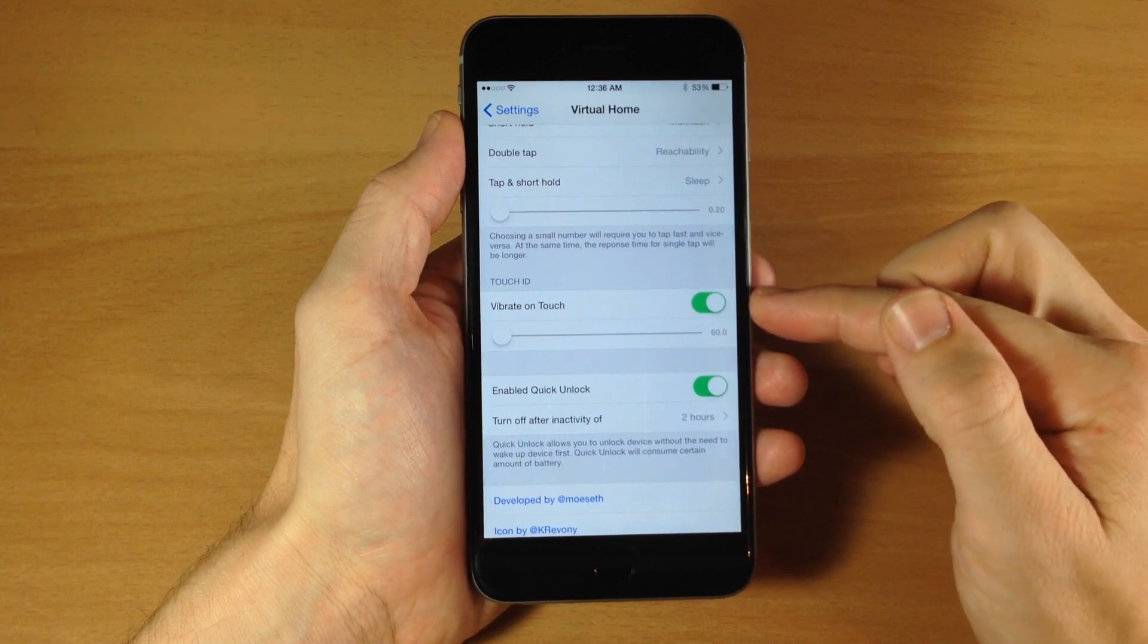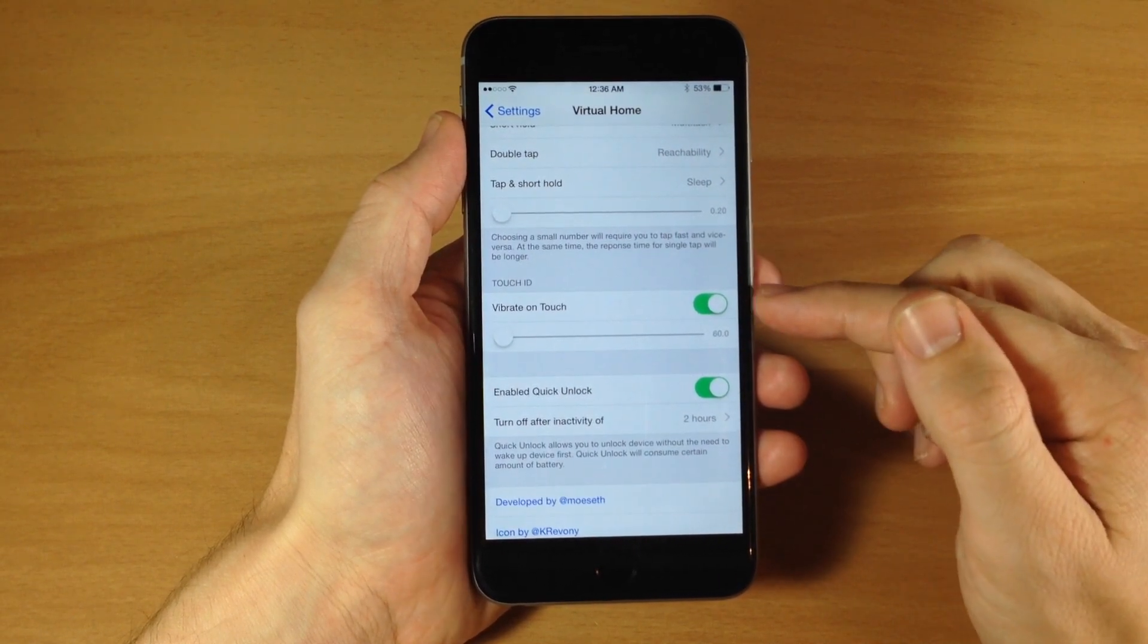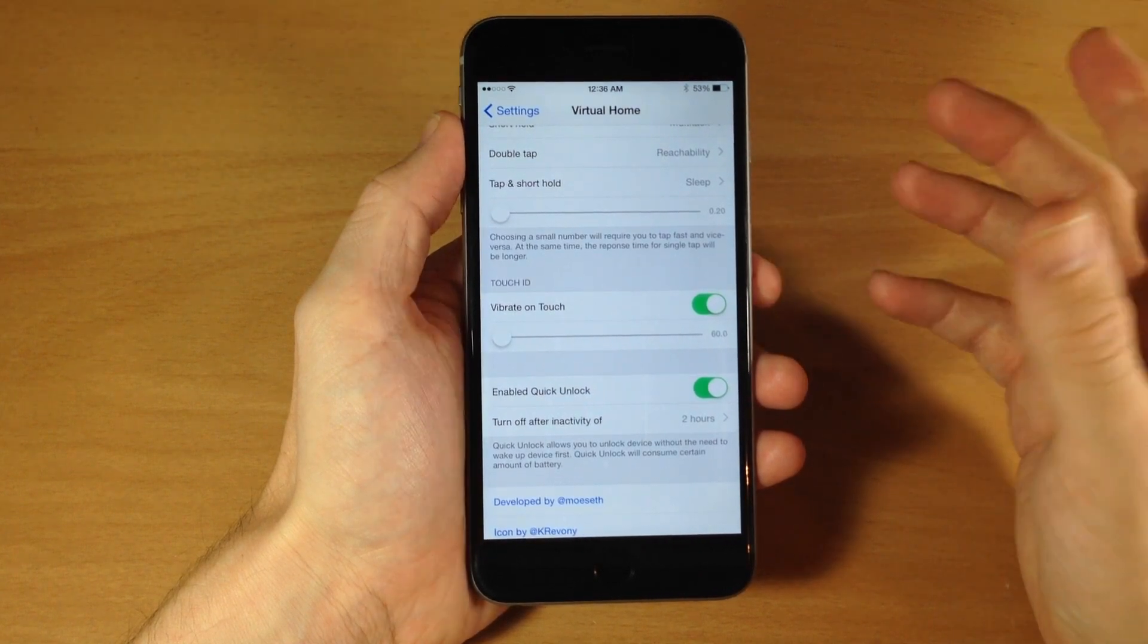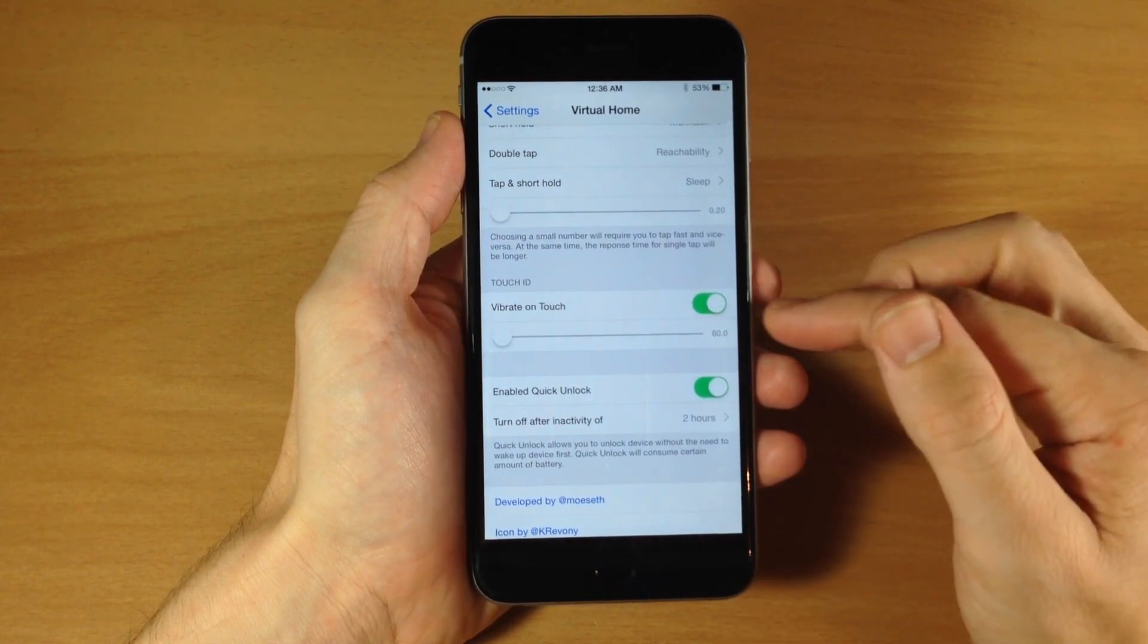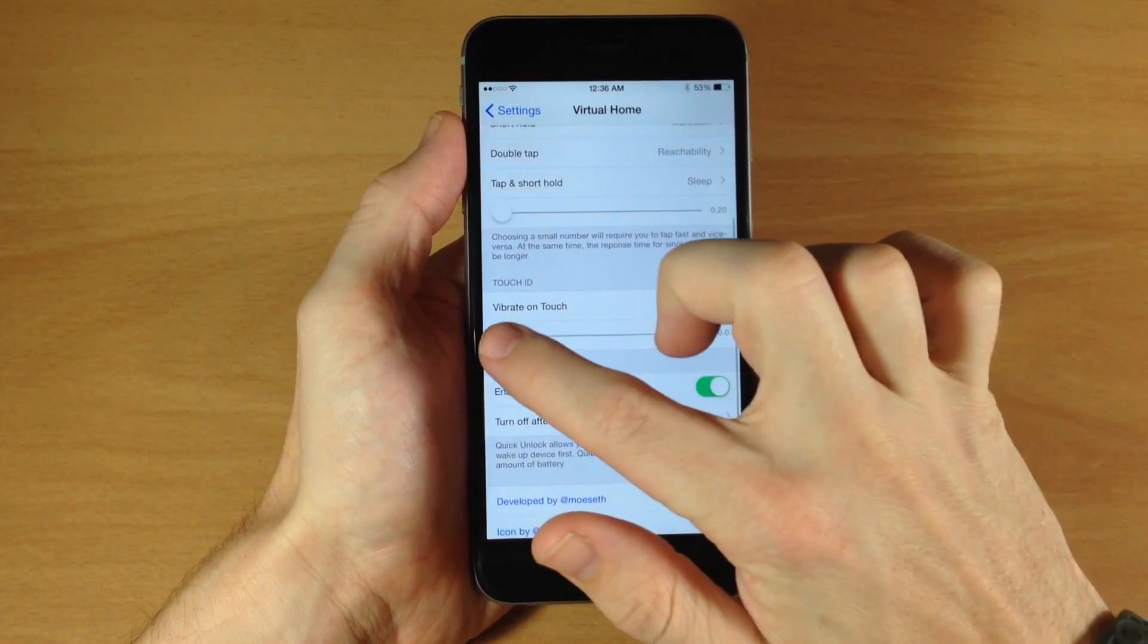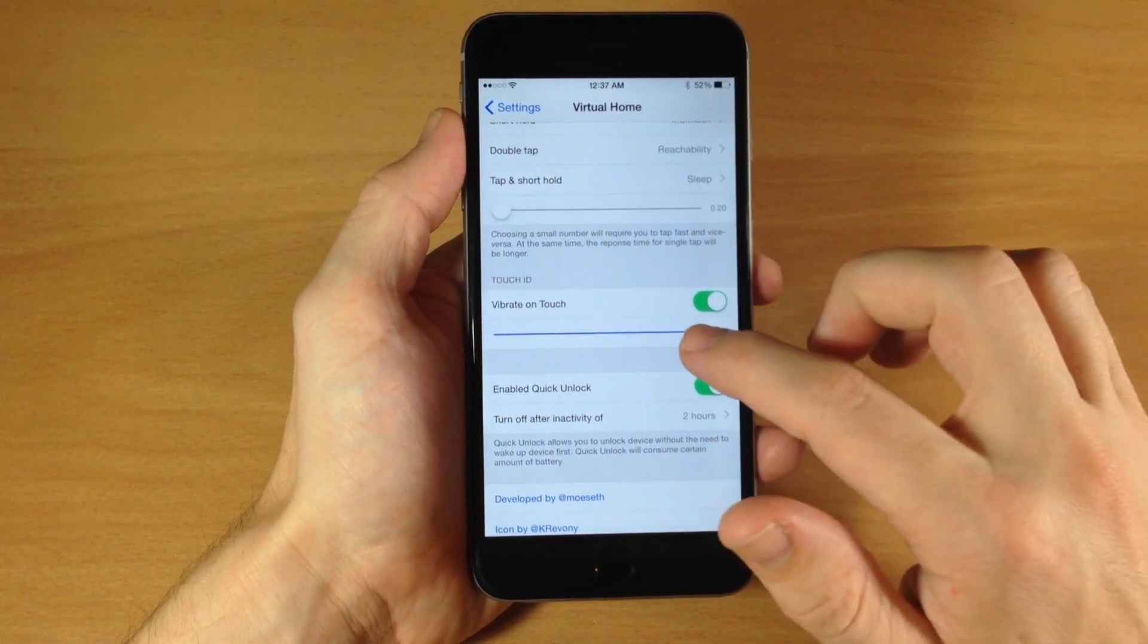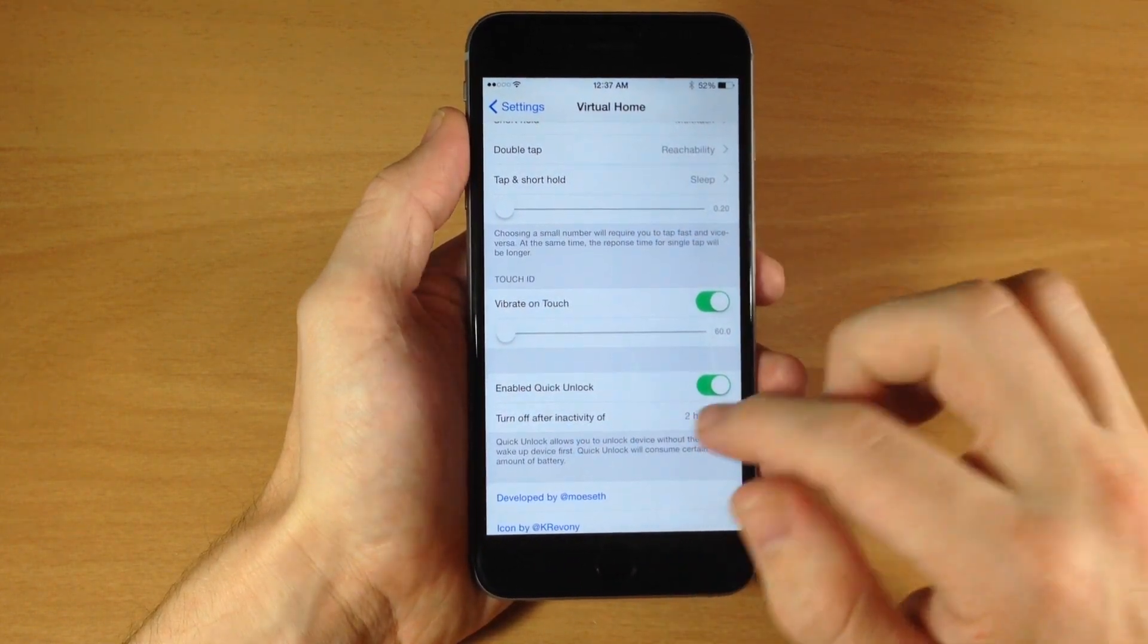And then of course down here we have a really nice feature which is just the vibrate on touch. And I highly recommend keeping this enabled just because it feels really nice when you're using it. So every time you touch the Touch ID it actually does a very small vibrate. And you can see the longer that we have this the longer the vibration is. Now it's not a whole lot longer but it is noticeable. I'm going to leave it down here.